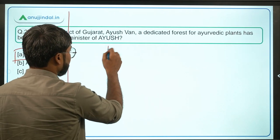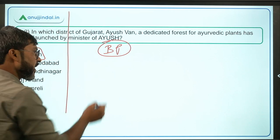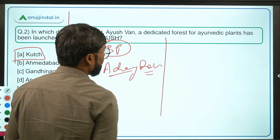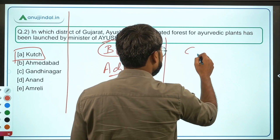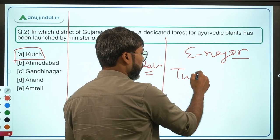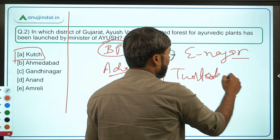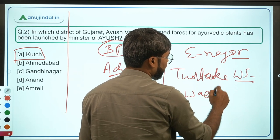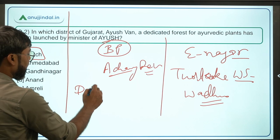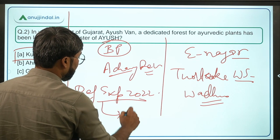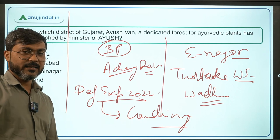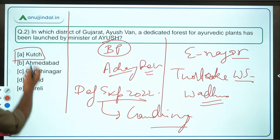Regarding Gujarat: the Chief Minister is Mr. Bhupendra Patel and the Governor is Mr. Acharya Devrat. Gujarat government recently launched the E-Nagar Mobile Lab. Thol Lake Wildlife Sanctuary and Wadhwana Wetland have been included in the list of Ramsar Sites. The next Defence Expo in 2022 will be held in Gandhinagar, which is also the headquarters of IFSCA — the International Financial Services Centre Authority.